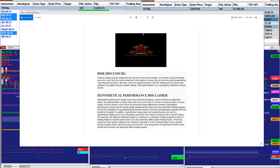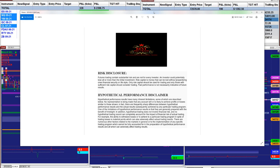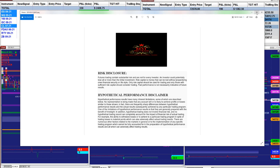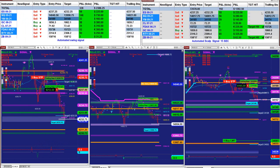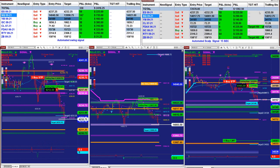Good day everyone and welcome. Before we start we have a disclosure. Please be aware of risk in futures trading. We strongly recommend to stay on simulation before you go live.